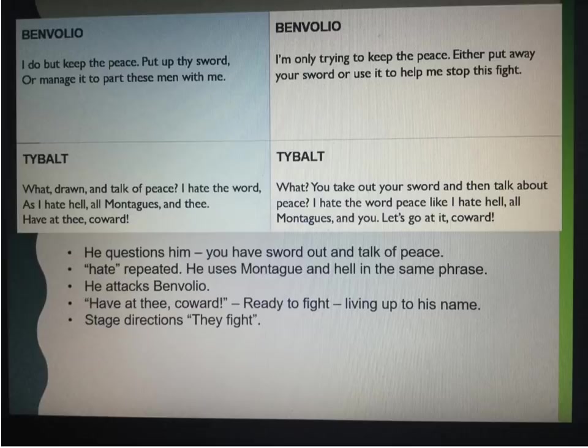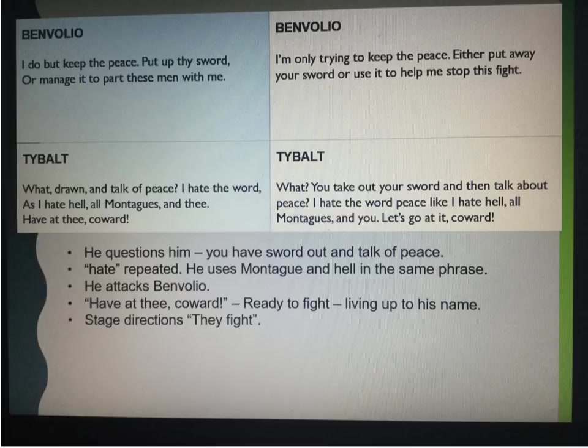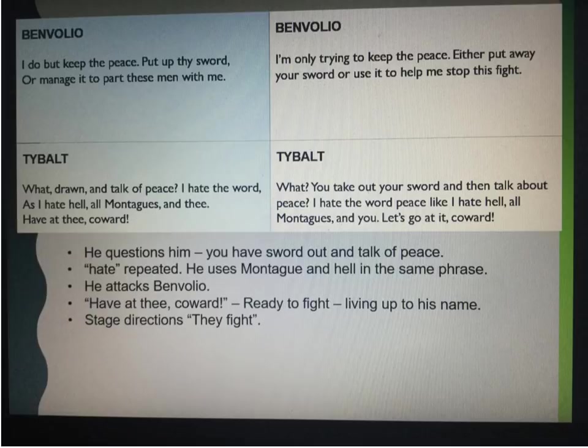Benvolio is the peacekeeper and tries to keep the peace when he claims 'I do but keep the peace. Put up thy sword or manage it to part these men with me.' But Tybalt doesn't want to hear it and says: 'What? Drawn and talk of peace. I hate the word as I hate hell. All Montagues and thee, have at thee, coward.' The translation: 'What? You take out your sword and then talk about peace. I hate the word peace like I hate hell. All Montagues and thee — let's go at it, coward.'